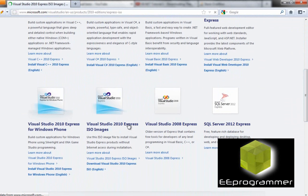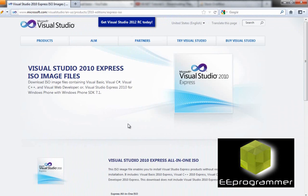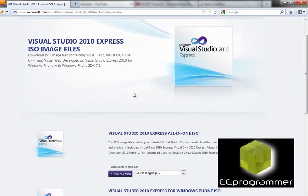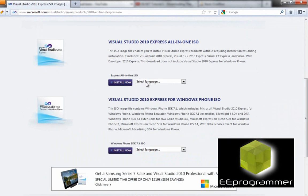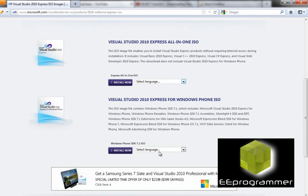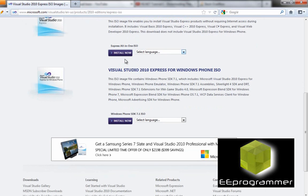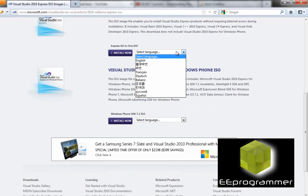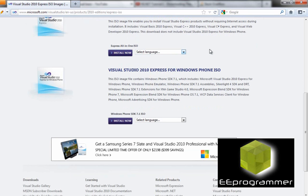Let's click inside. It will ask you the language type and then you can just click install now. Select the language and then click install. That is how you download it without paying any money.